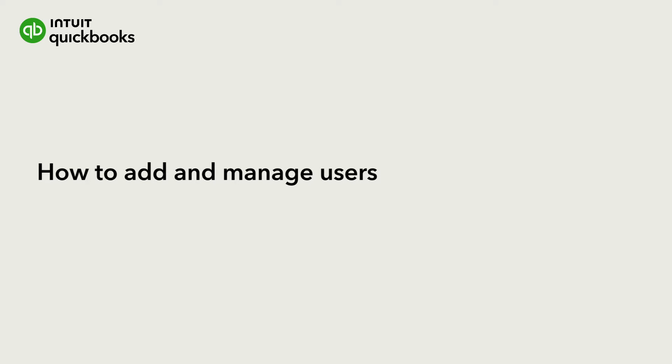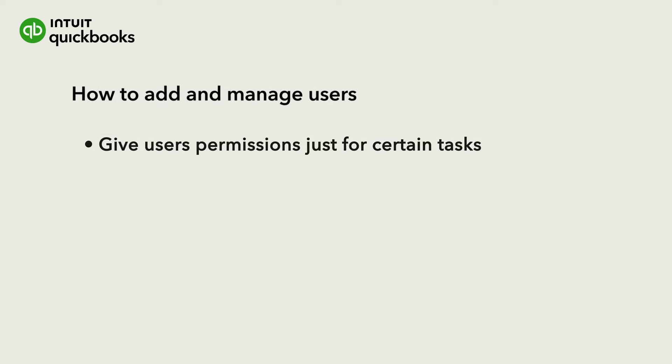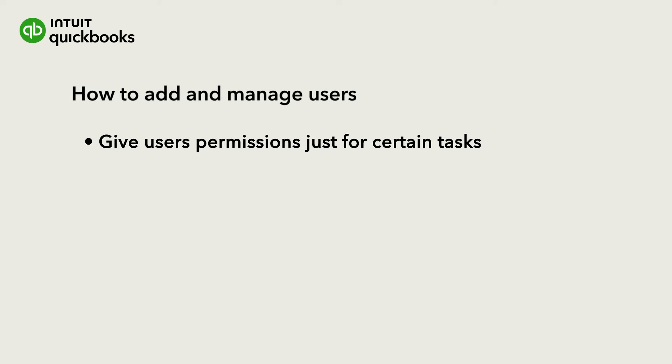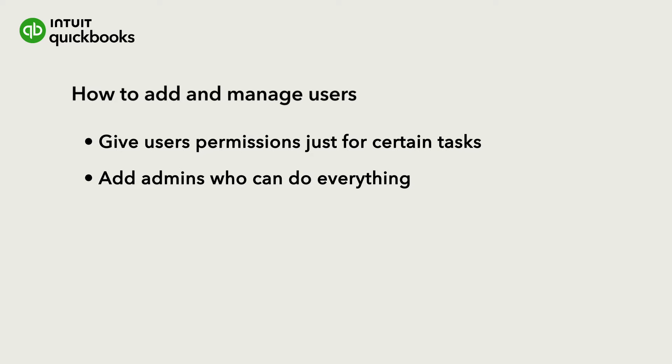You can add new users to your QuickBooks Online to help with your bookkeeping, including your accountant. You can give users specific permissions so they can only do certain tasks, or add new admins who can do pretty much everything.